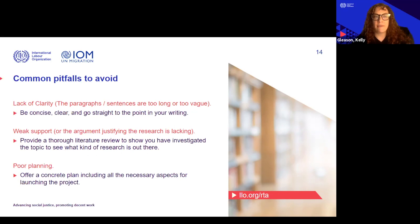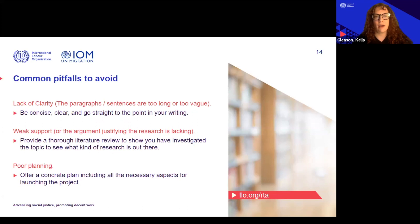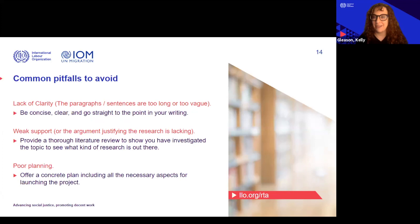Another common pitfall is having weak support. You have an argument, but there's not a lot of justification or evidence behind what you're saying. To avoid this, we suggest providing a very thorough literature review to show that you really investigated the topic and what kinds of research are already out there. We don't expect everyone to be absolute experts in child labor, forced labor, or human trafficking — that's why we have these seed grants and fellowships — but a demonstration that you have started to investigate the literature is fine.